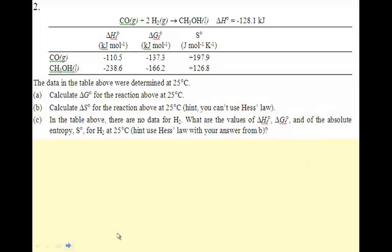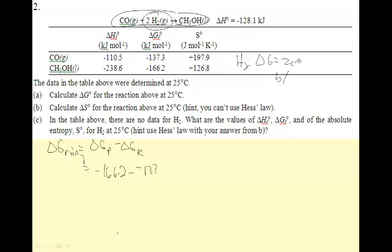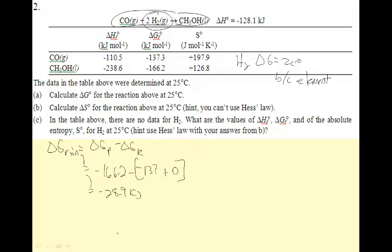The data on the table were determined at 25 degrees Celsius. Calculate delta G for the reaction at 25°C. Delta G reaction equals delta G products minus delta G reactants. My product is CH₃OH — delta G is negative 166.2. Minus the reactants: CO is negative 137. And hydrogen is not listed, but hydrogen is a gas in its standard state, so hydrogen's delta G is zero. So minus negative 137 plus zero gives me negative 166.2 minus negative 137.3, and I get negative 28.9 kilojoules per mole.